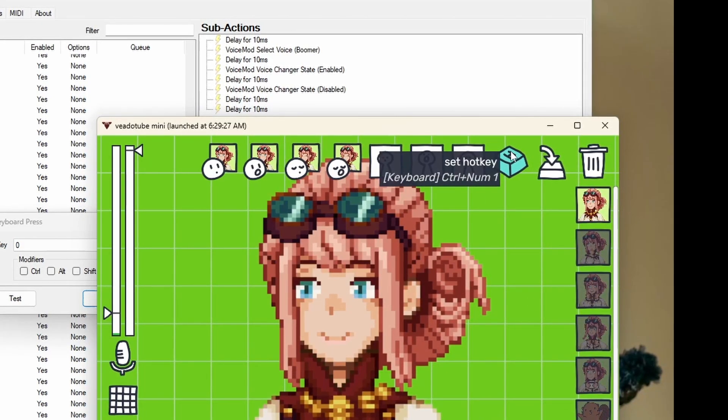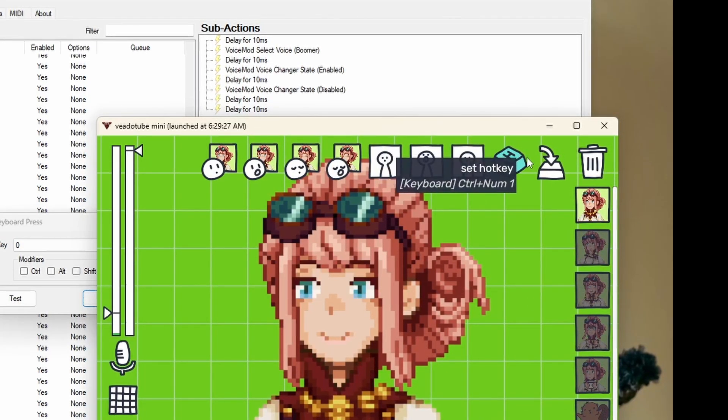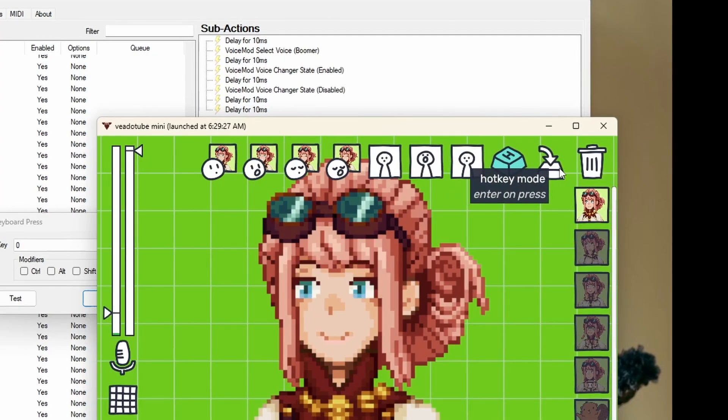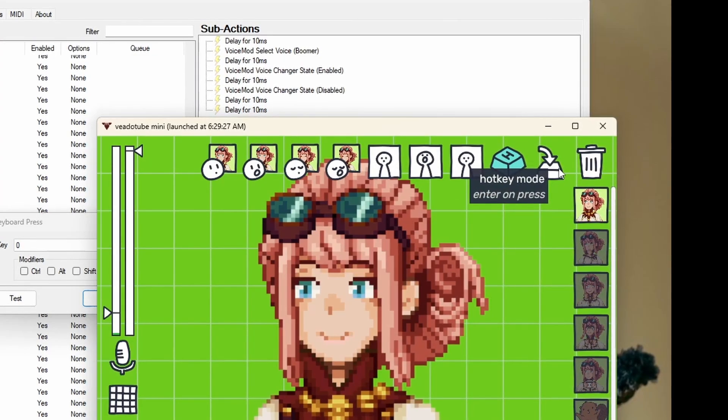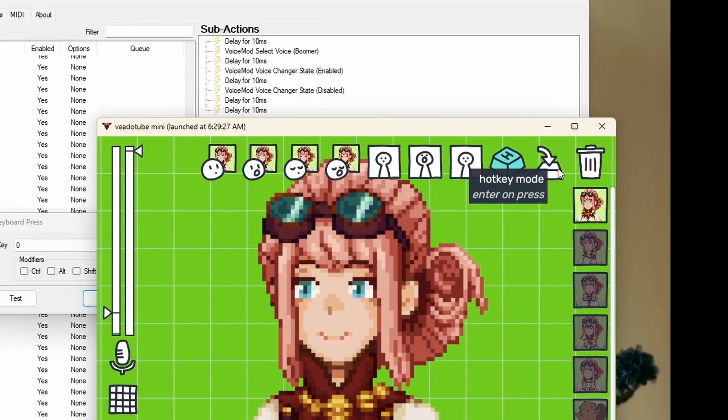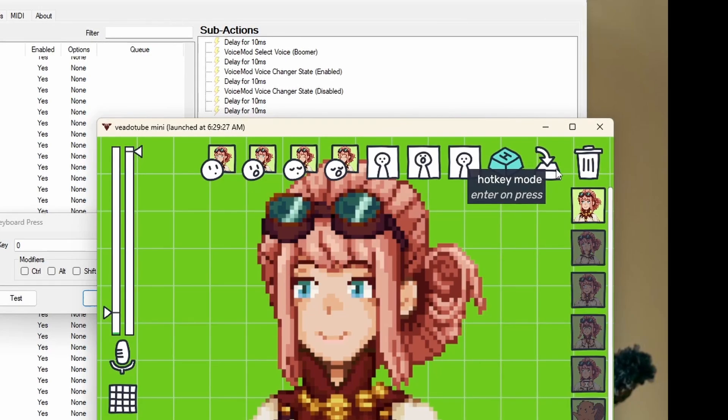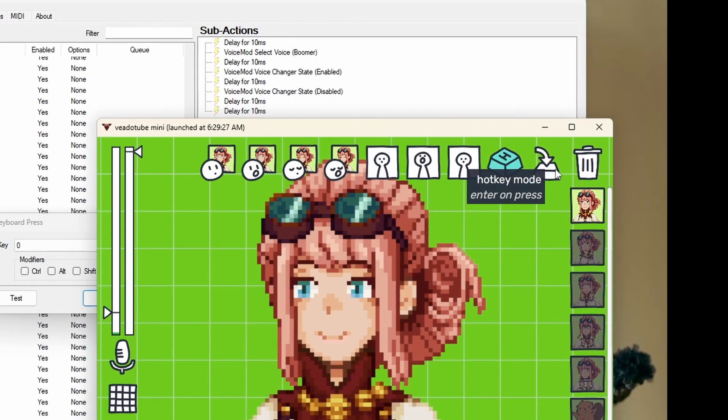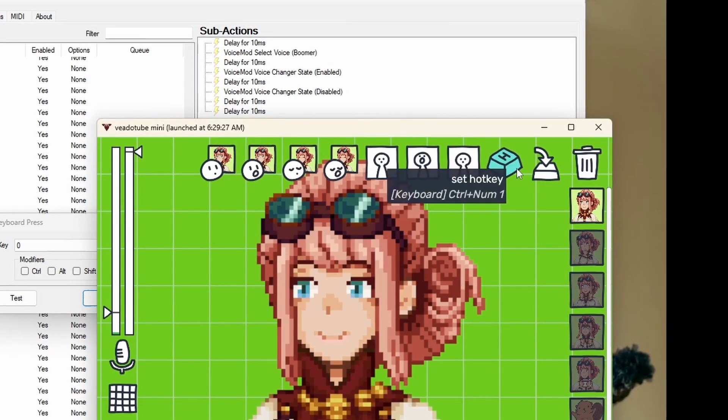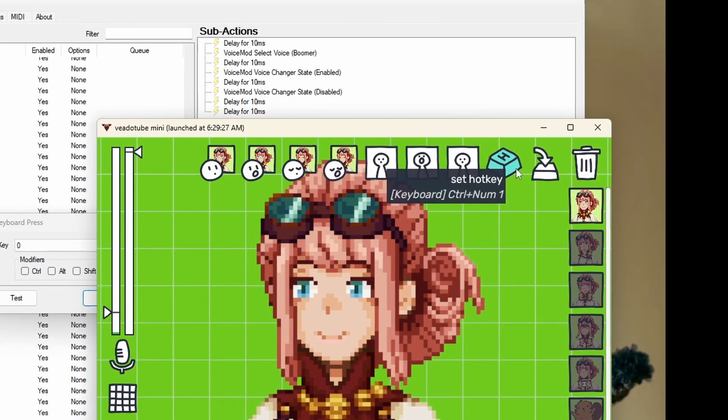Also, for V8 Tuber, you have to make sure that you're on hotkey mode and not press and release. Otherwise, it'll briefly turn it on and it will turn back off.